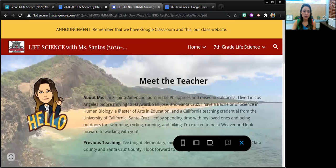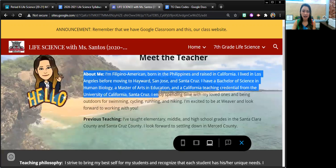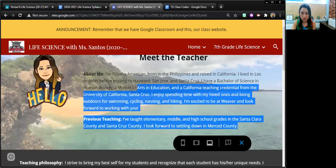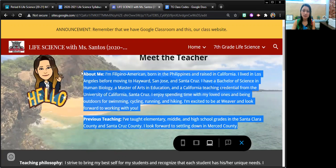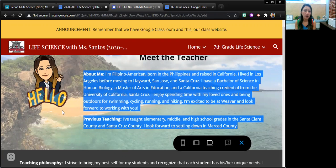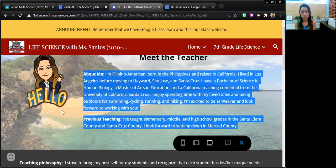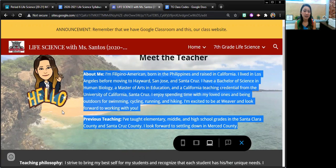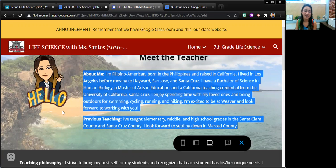So a little bit about myself is that I am a Filipino American born in the Philippines and raised in California. I lived in Los Angeles before moving to Hayward, San Jose, and Santa Cruz. I have a Bachelor's of Science in Human Biology and a Master's of Arts in Education, and a California teaching credential all from the University of California, Santa Cruz. I enjoy spending time with my loved ones and being outdoors for swimming, cycling, running, and hiking. And I'm excited to be at Weber and look forward to one day meeting you all in person. But I've been enjoying getting to know the students online as well.